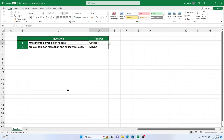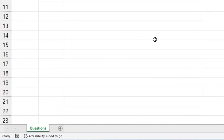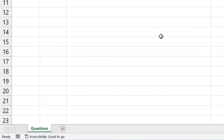Let's get started by using the same table we used before in the video on how to hide sheets in Excel. If you'd like to watch that video, I will leave a link in the video description below.